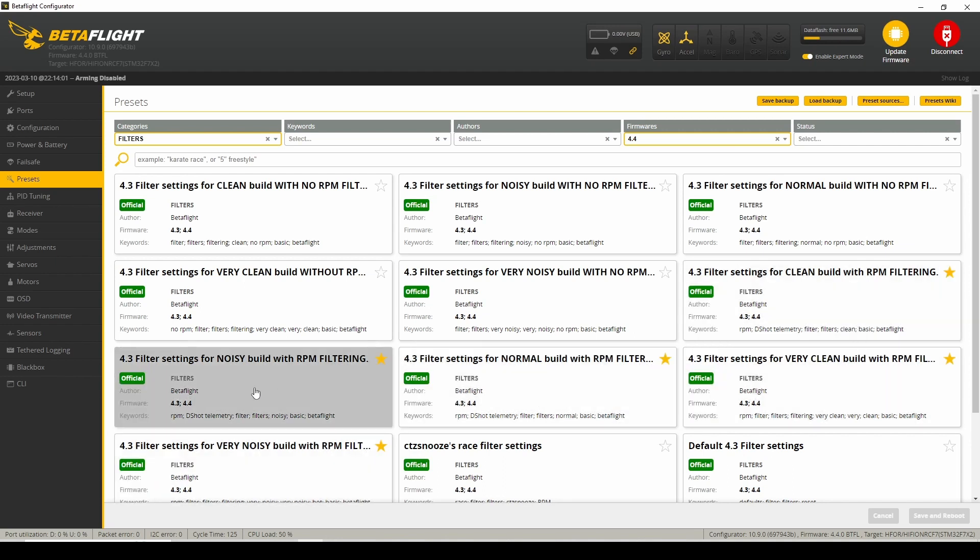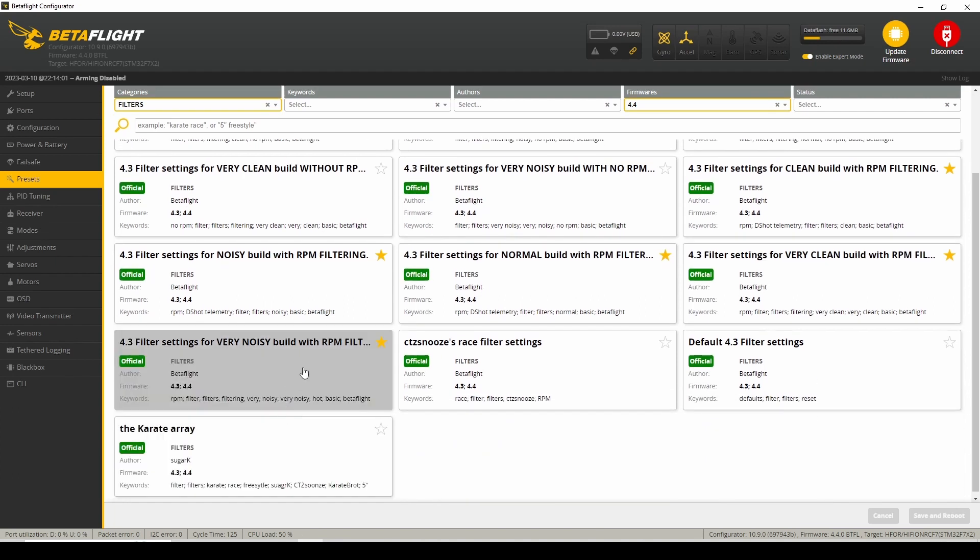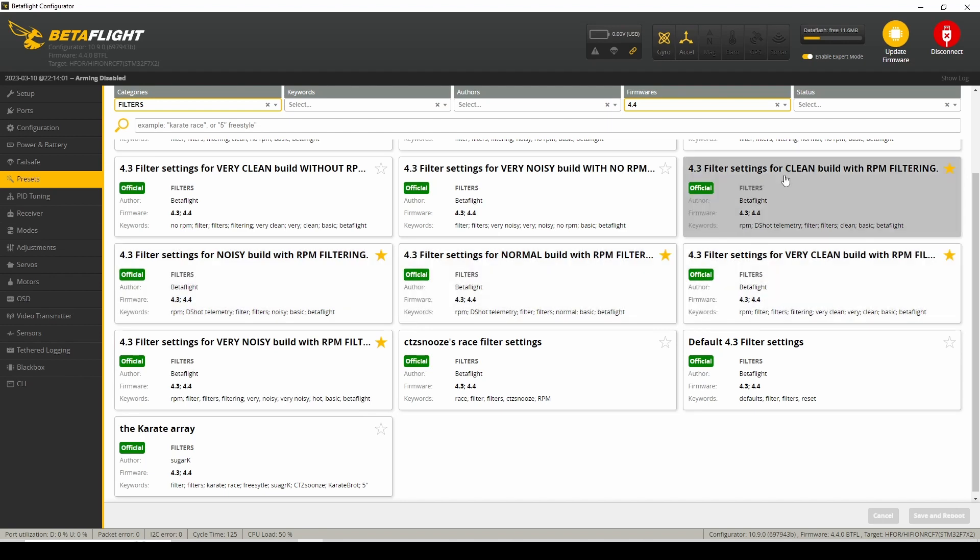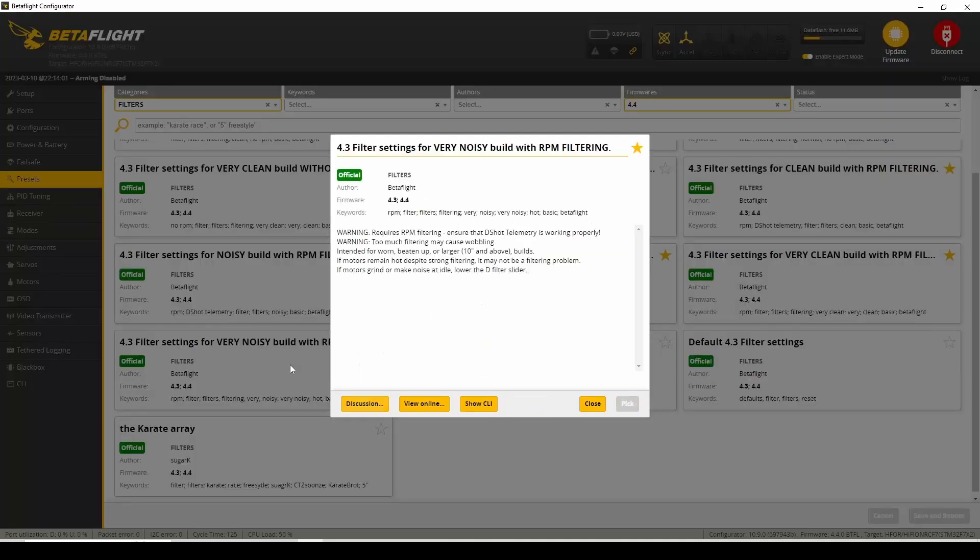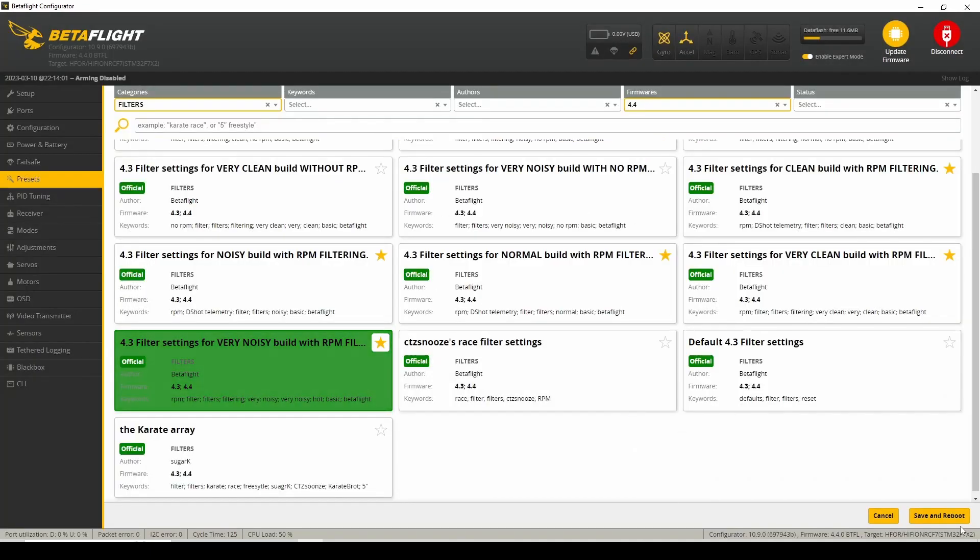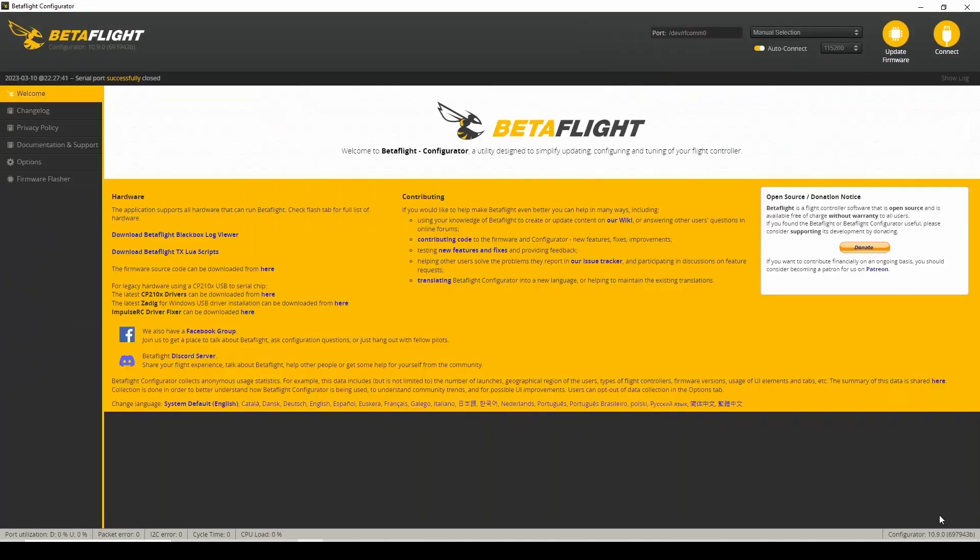Looks like there's clean, noisy, normal, very clean, very noisy. So I'm going to start with very noisy and work my way up to noisy, then normal, then clean, and very clean if all the filters, if all the black box looks the same as kind of what I had here. So very noisy, I'm just going to pick this one and load that onto the quad.